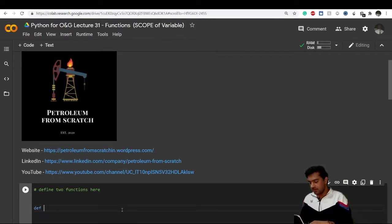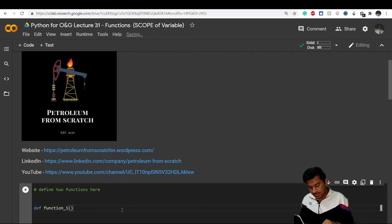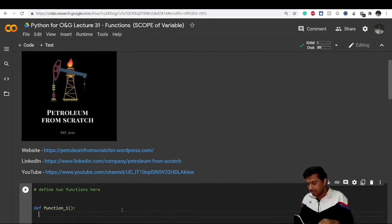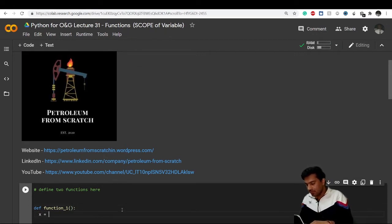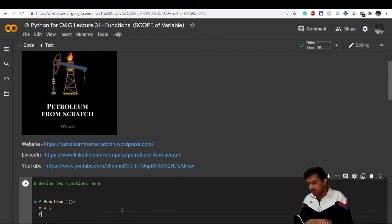First, let me create two functions. The first function is called function_one — it does not take any parameters. Inside this function I have defined the value of x, and when I call this function it returns that x value.